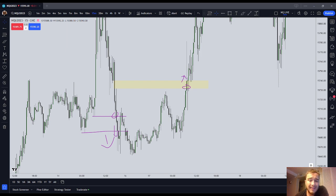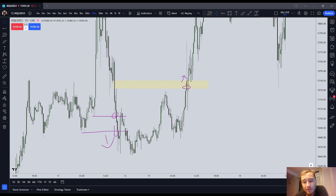Is that literally always going to happen? No. Sometimes an inefficiency is going to act as immediate support or resistance and price will not trade through it. But your baseline expectation for both liquidity and inefficiency is to it and through it. If you remember that, you'll remember how these things should operate, and most of the time you're going to see that to be the case.